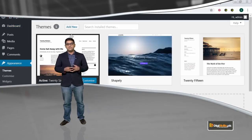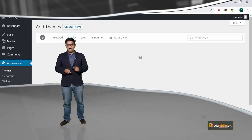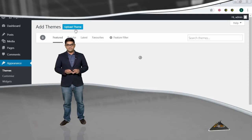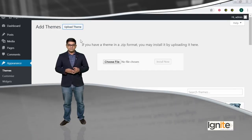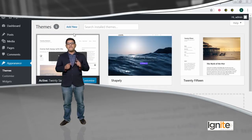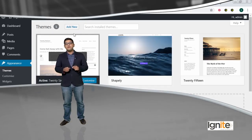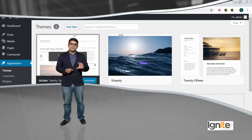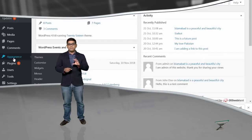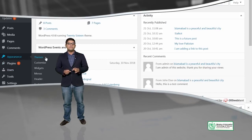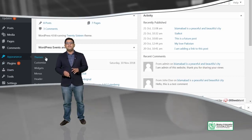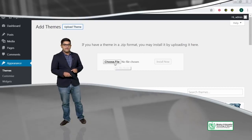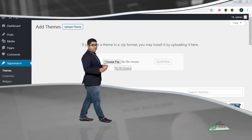You can add new themes using the Add New button. You must know where to find this button. There are two options to install or upload a theme.